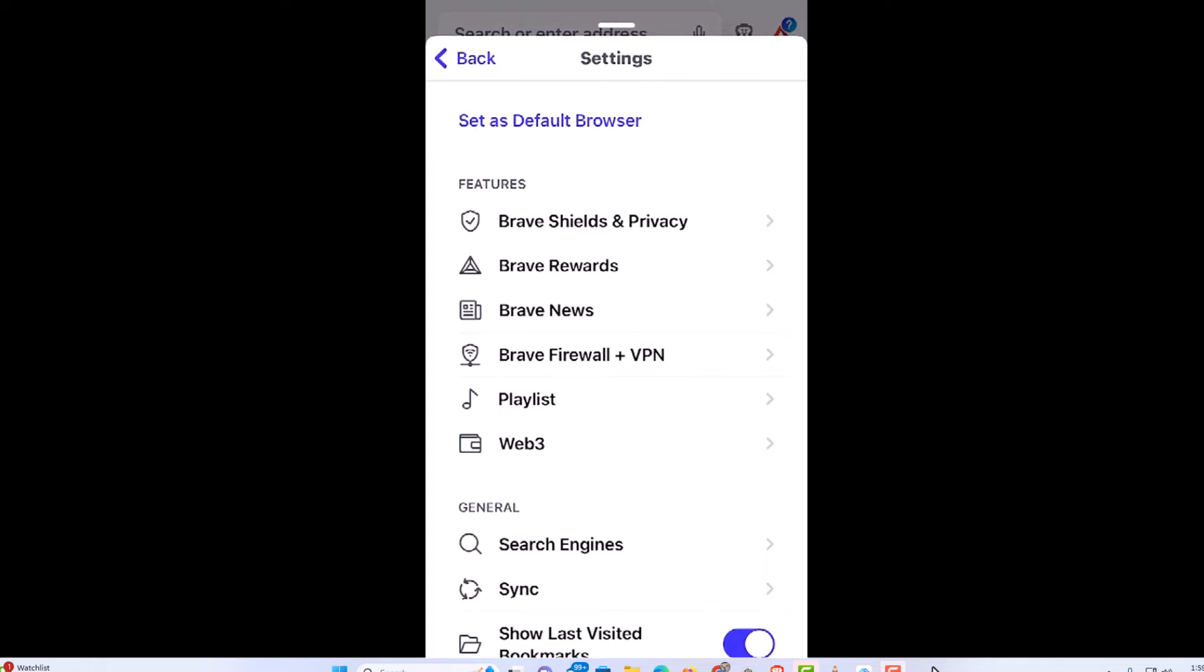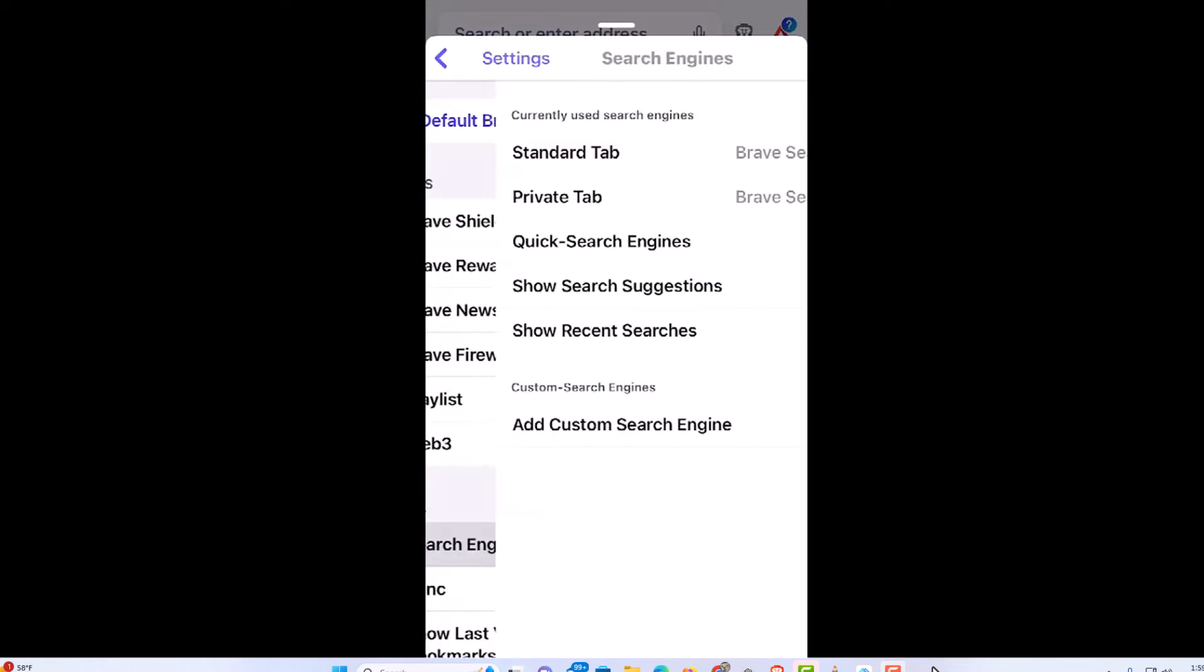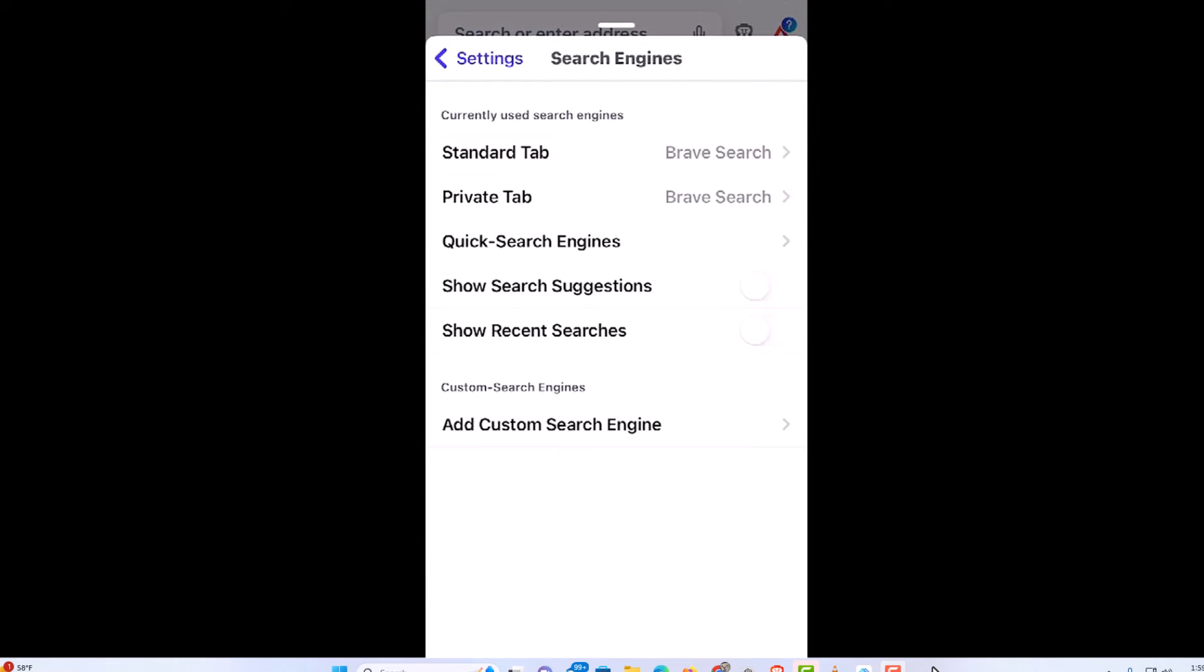From here under the general category, tap on search engines. At the very top you can change your search engine for the standard tab or the private tab. As you can see, by default Brave has its own search engine.